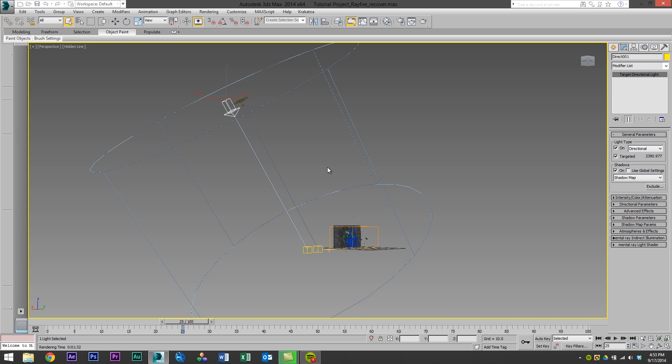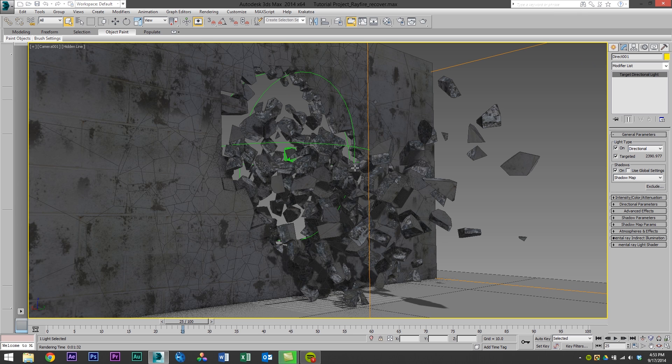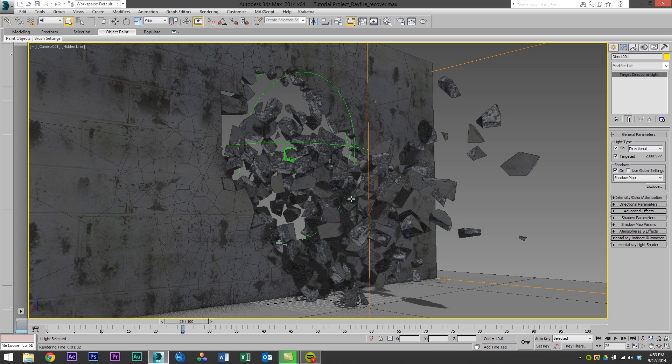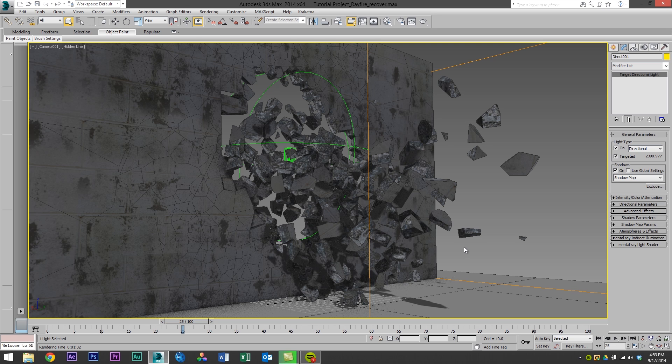And now I'm going to press C to go back to the camera view. Now we have one last thing we need to do. We have to change the materials in our scene with a matte shadow material so that they're only receiving shadows and casting shadows and we get an alpha channel out of it.